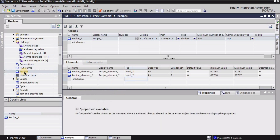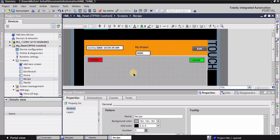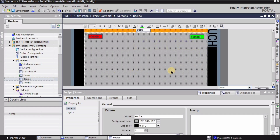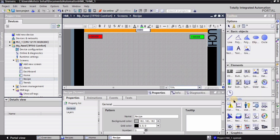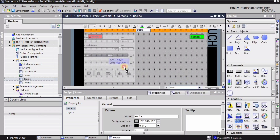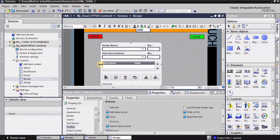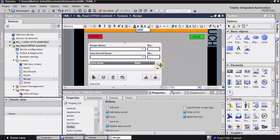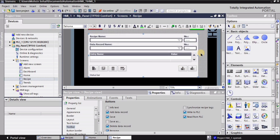I will go to the recipe screen again by double clicking here. This is my recipe screen. I will expand this window, and in the toolbox under the Control setting I will drag the Recipe View and I can expand and adjust it on my screen.